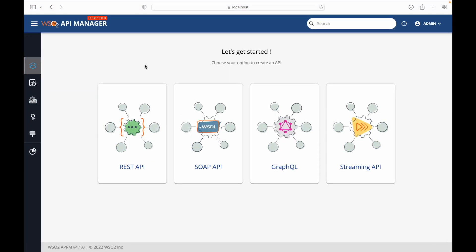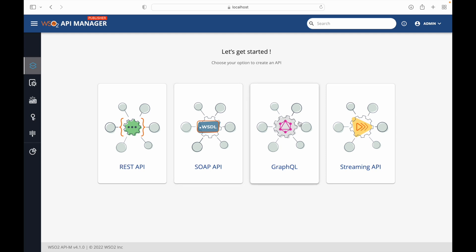This is our Publisher Portal. With API Manager 4 there are a lot of improvements, changes, and new features that have been introduced. We have a REST API option to create an API, a SOAP API option if you have a SOAP service, GraphQL, and Streaming API — all these features are bundled with API Manager 4. There is also a concept of services to support integration services using MicroIntegrator, and we can have API products as well.